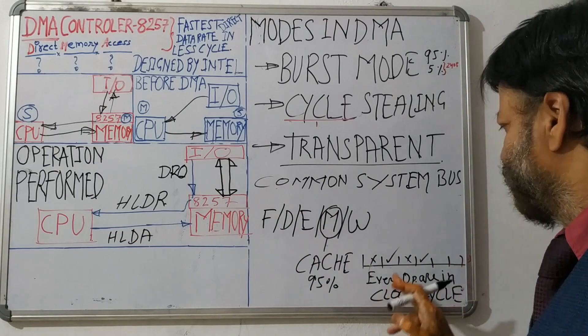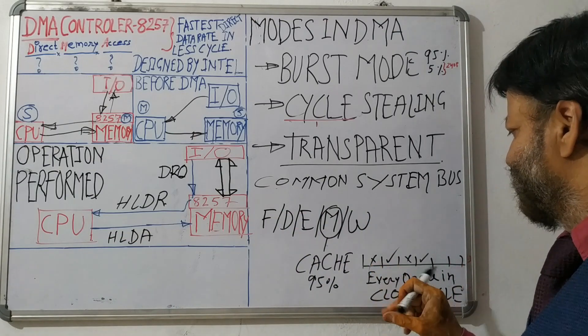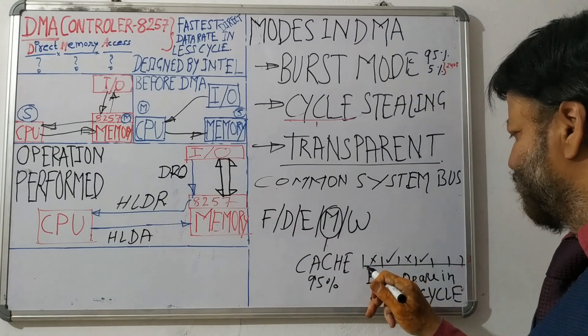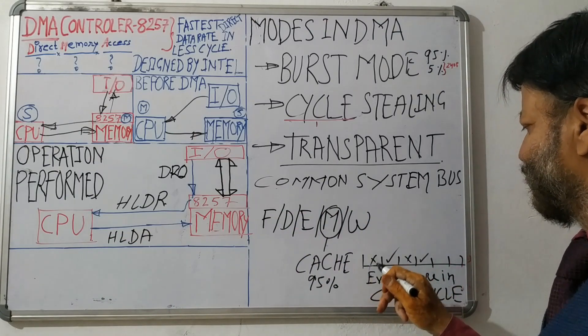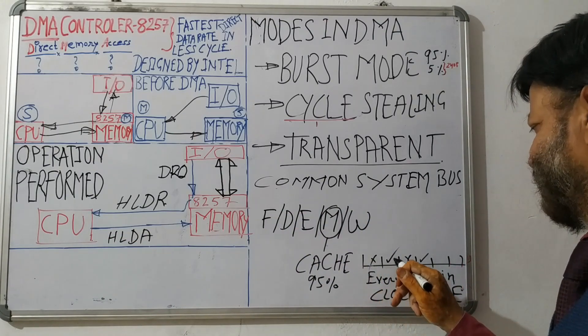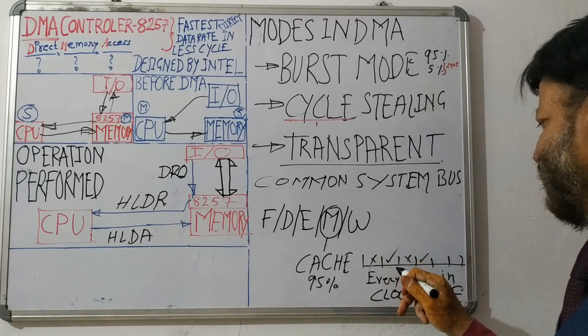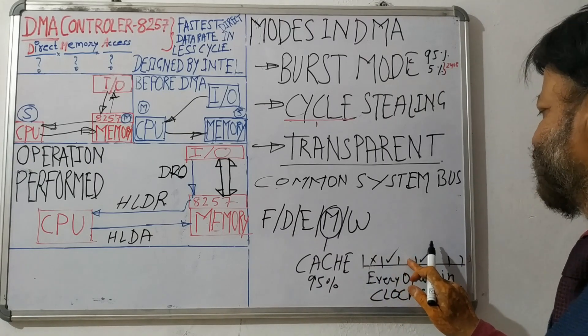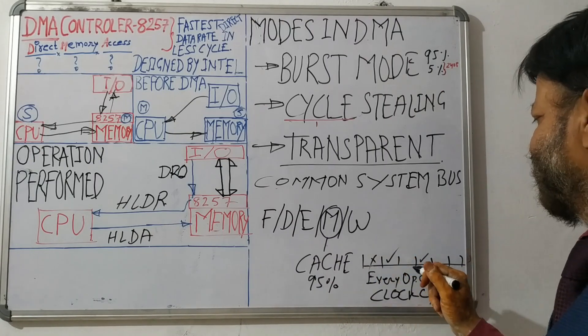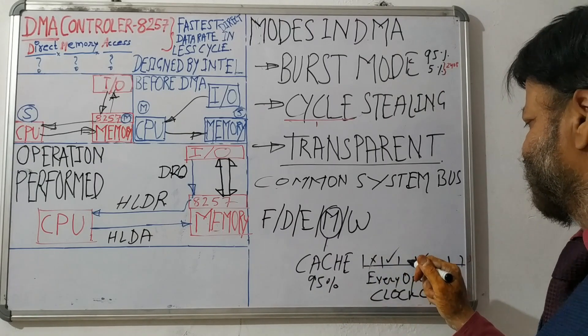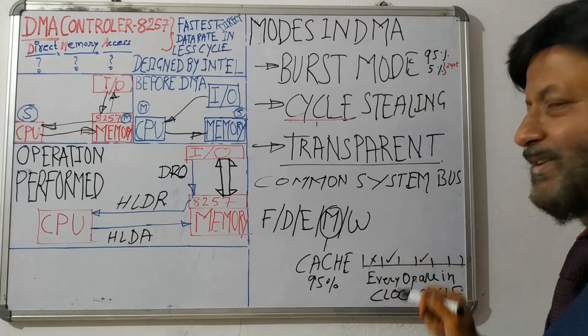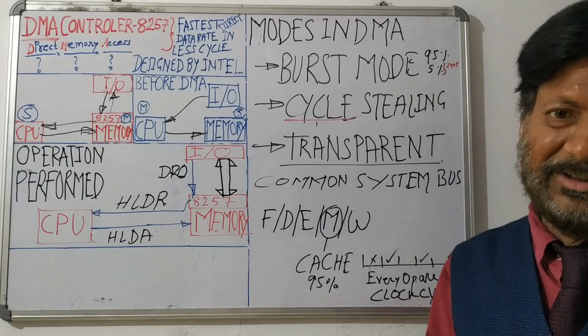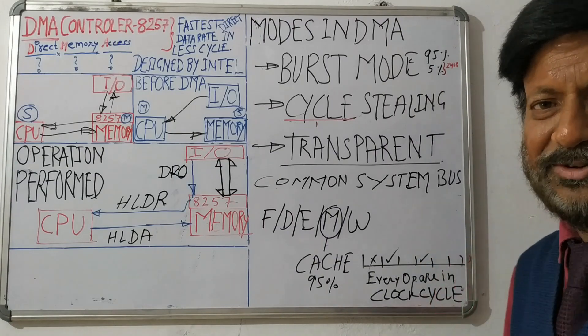Now what happens, suppose first cycle is used by the CPU, DMA could not be used. Second it has used, but in third cycle, CPU does not need any operation on memory or use of the system.